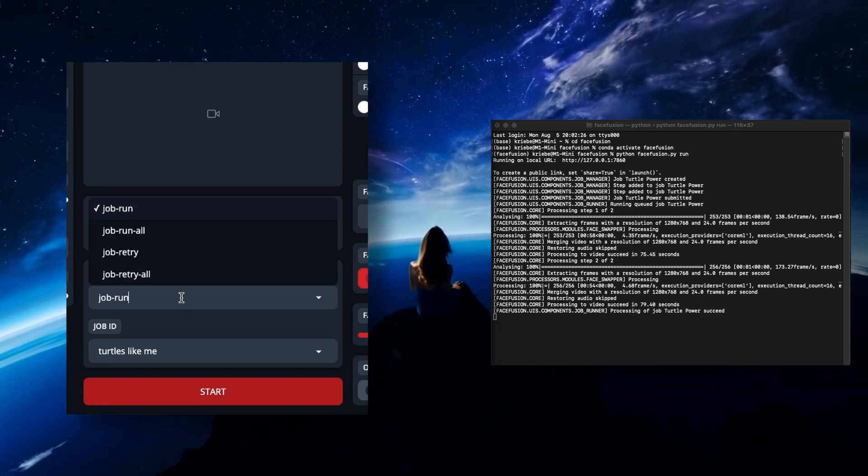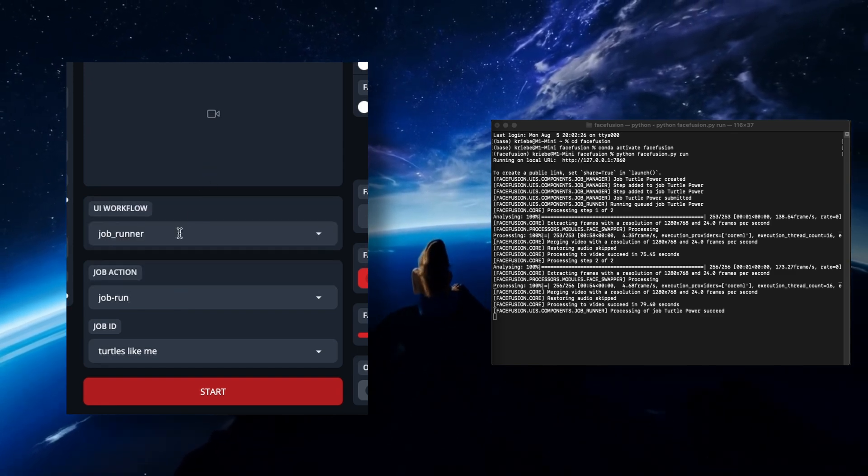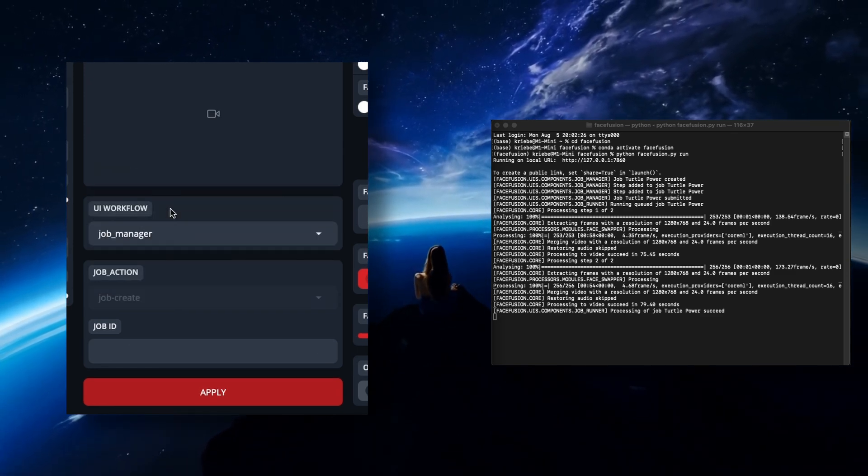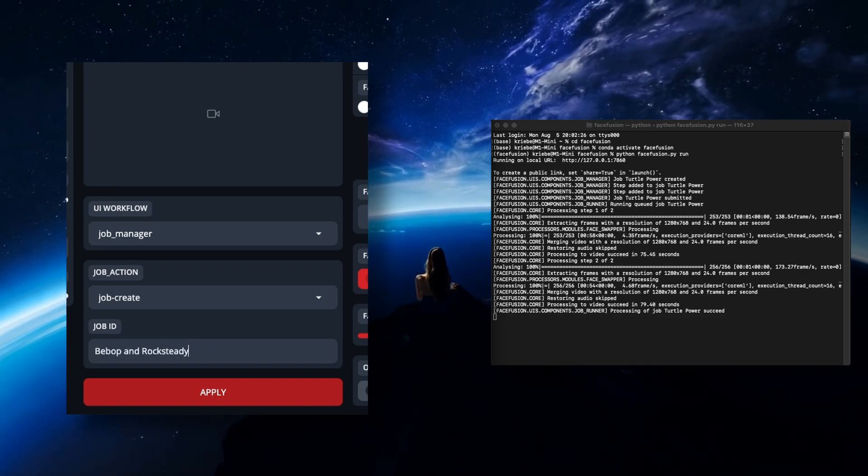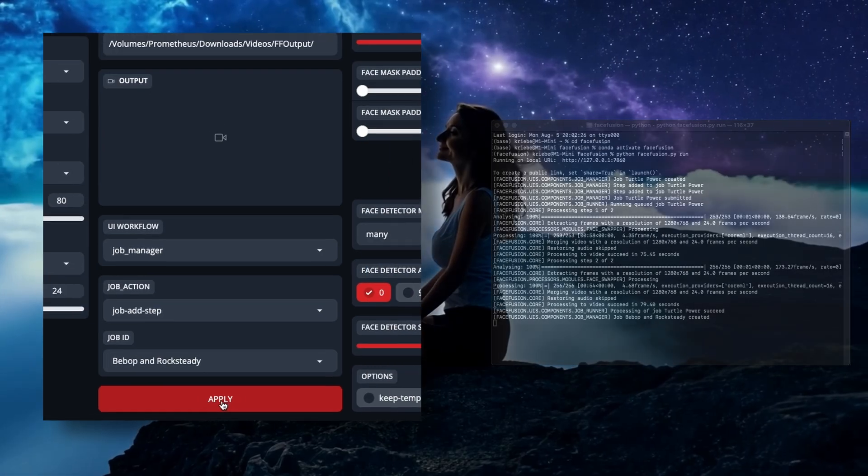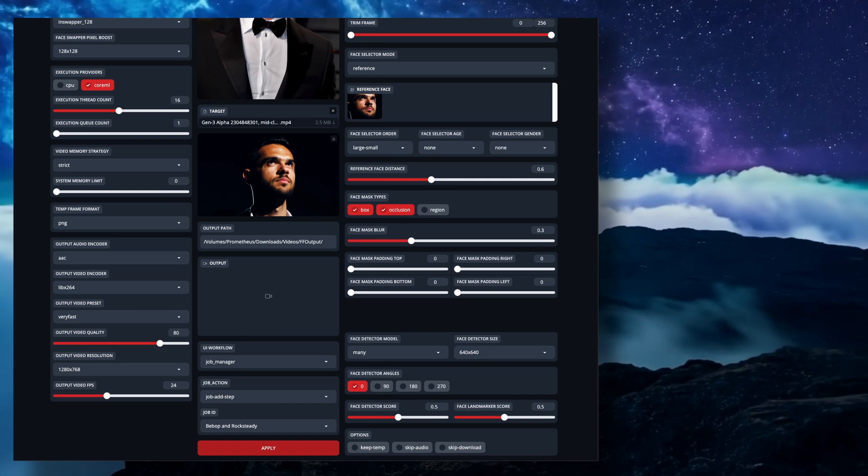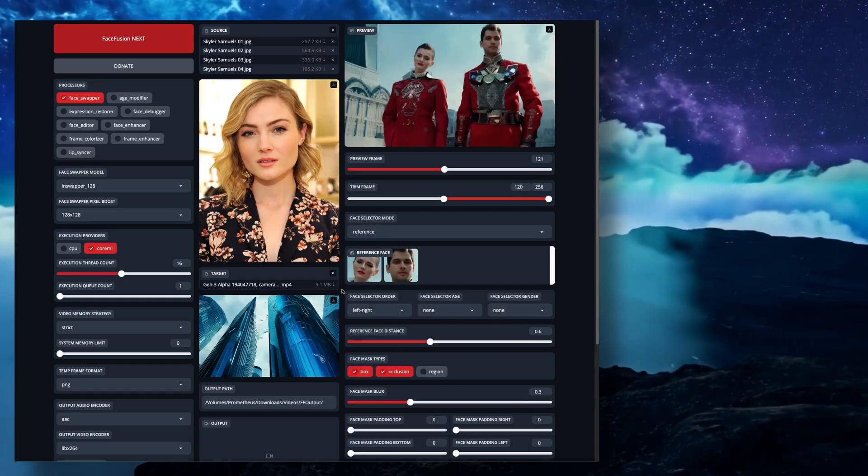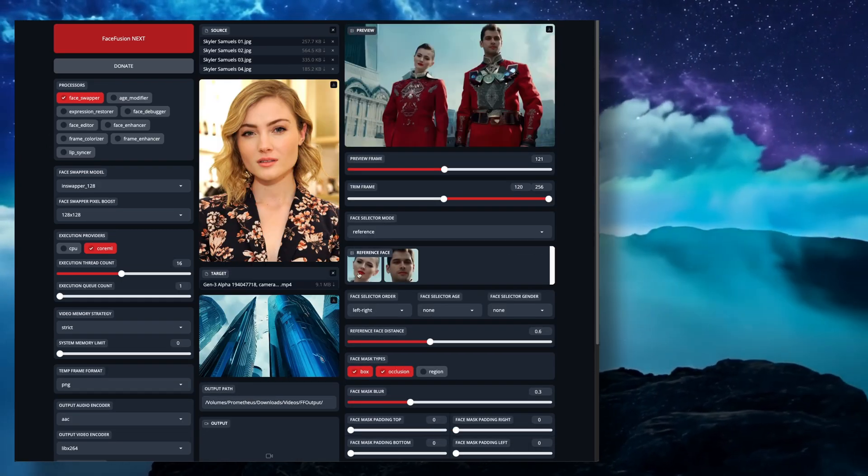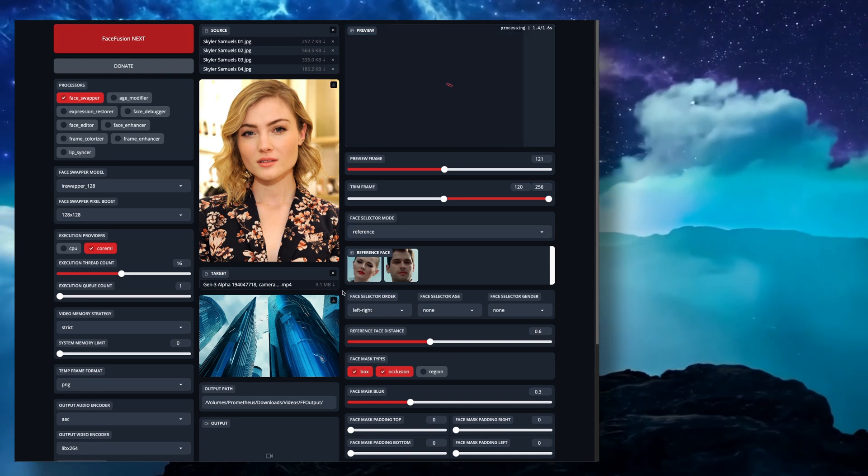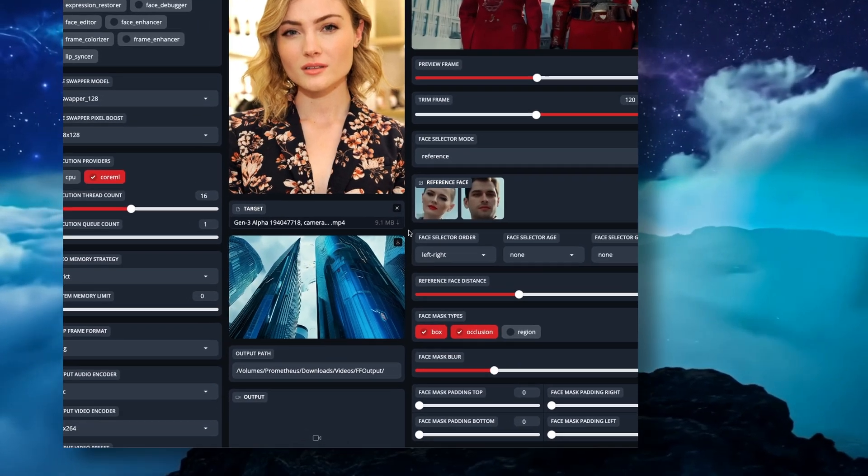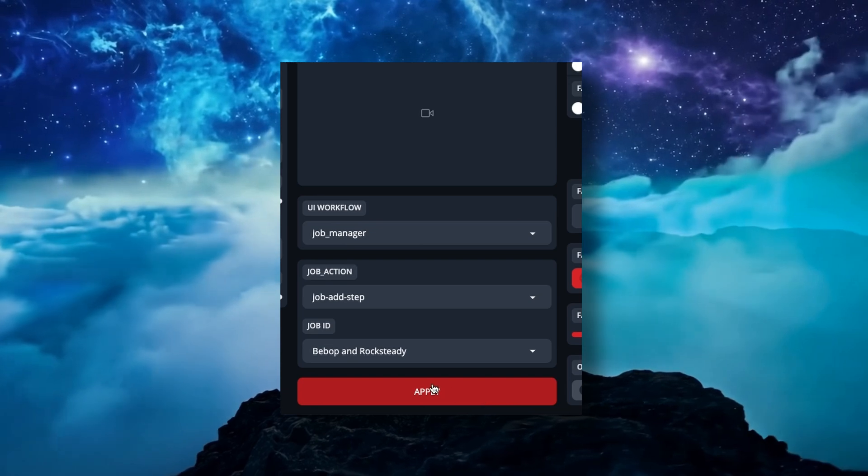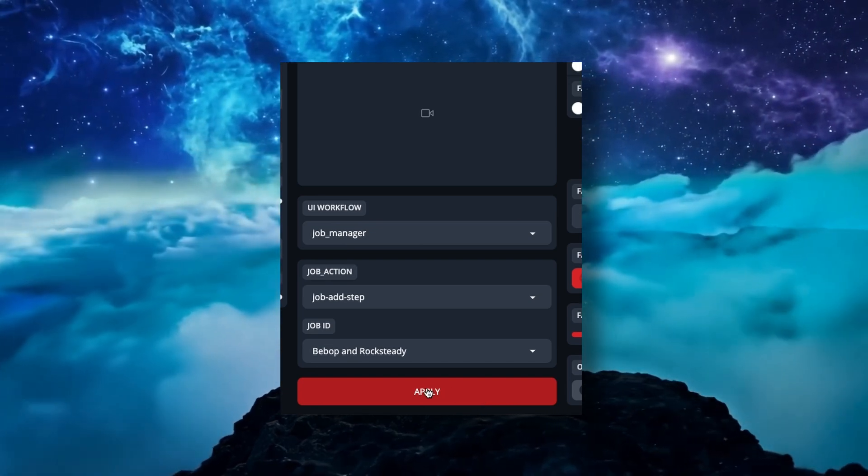With the basic job done, let's take a look at the other options available in the Job Manager. Again, create a new job with a new job ID first. This time I'm going to bring in a target that has multiple people in it. The first step is going to be no different from before. Make sure you have the correct face selected for the source you're using. Make sure you're on Add Step and the correct job ID and click on Apply.